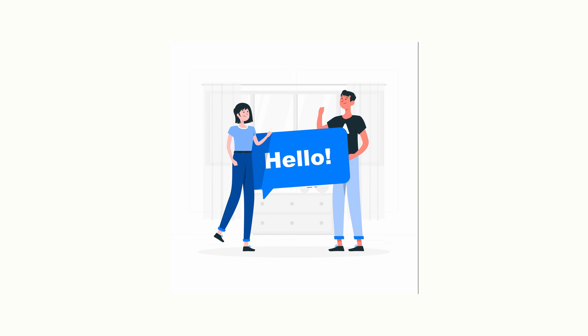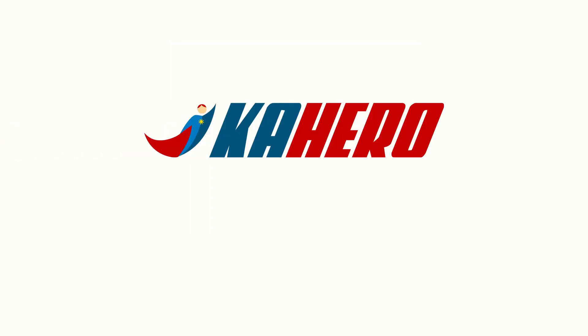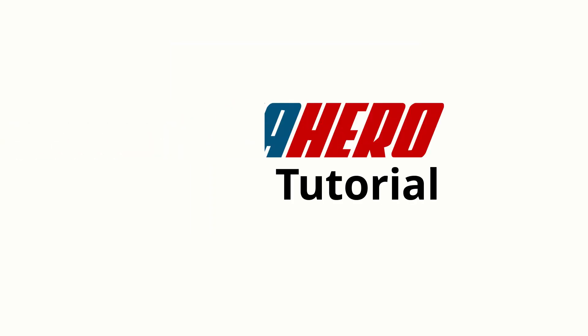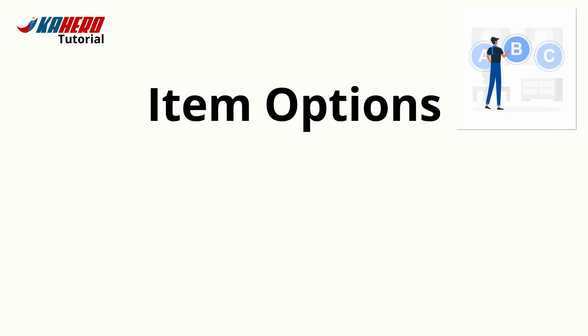Hi, welcome to another Kahero Tutorial. For this tutorial, I will be teaching you how to add item options.